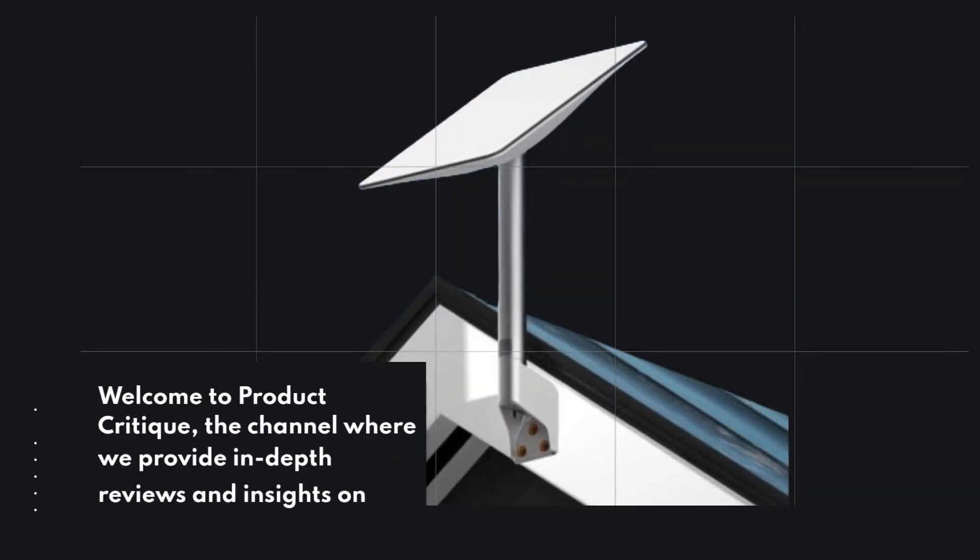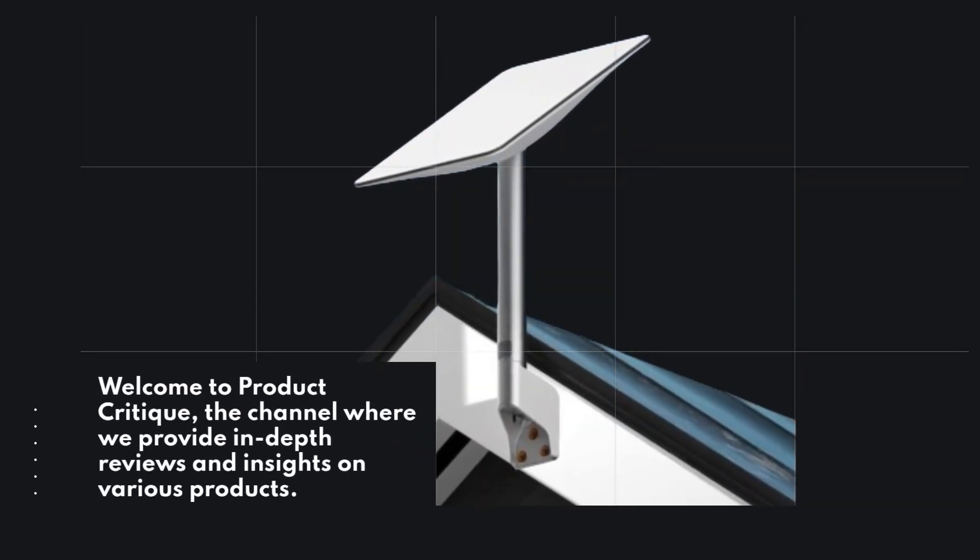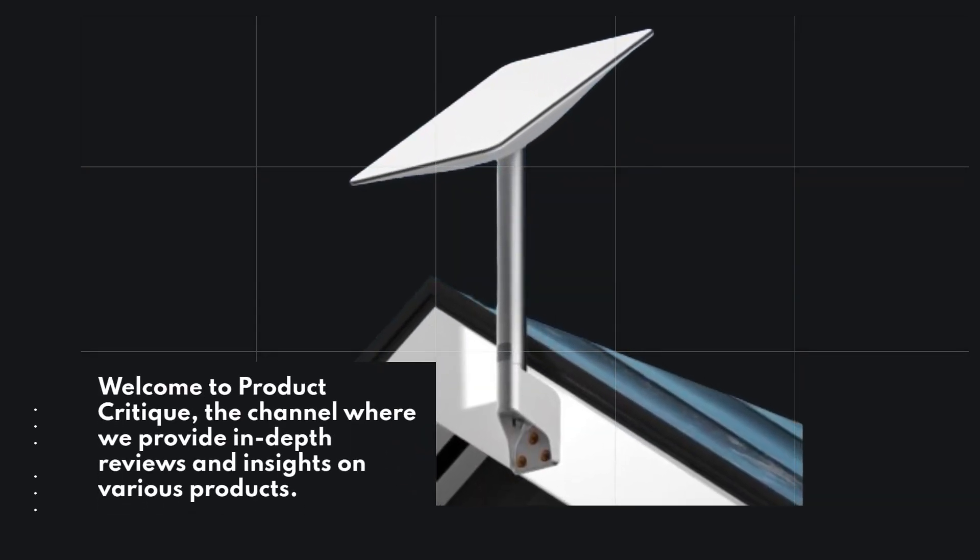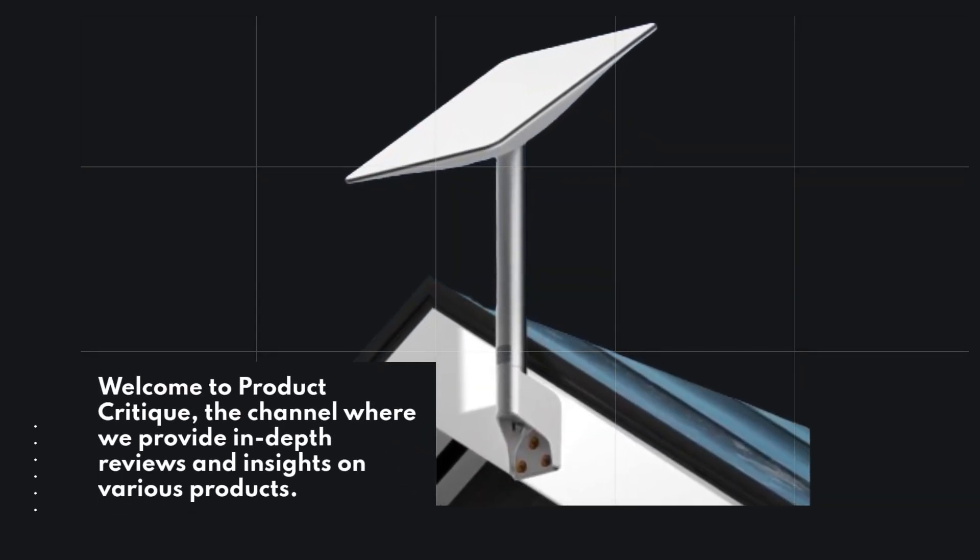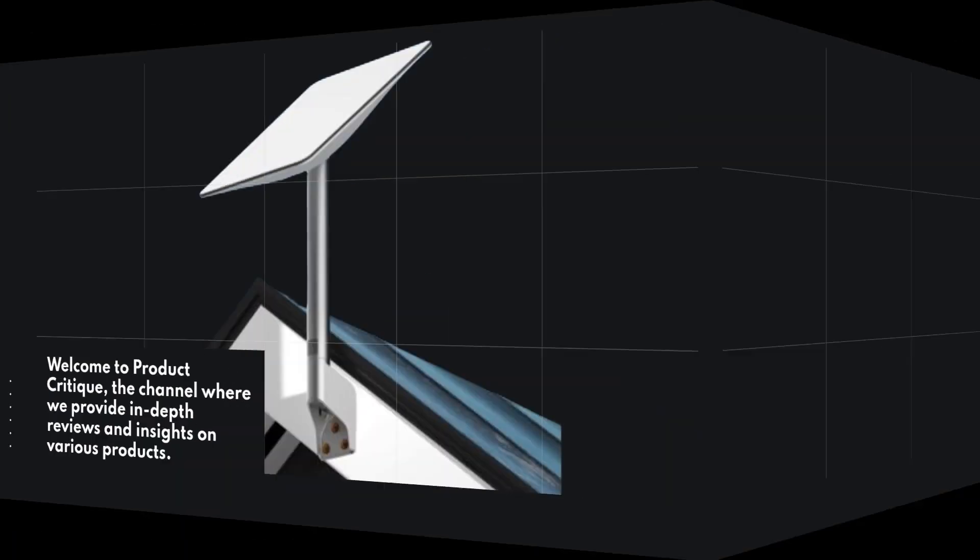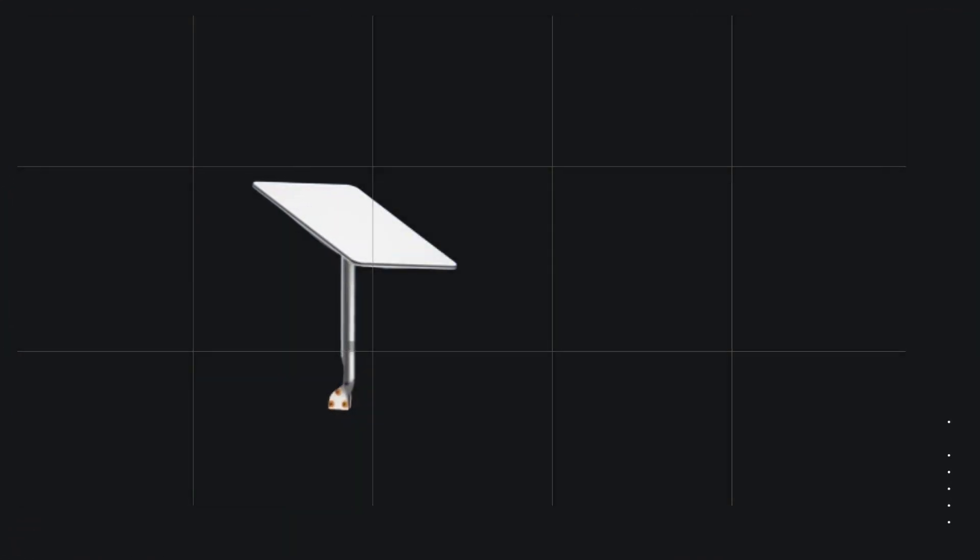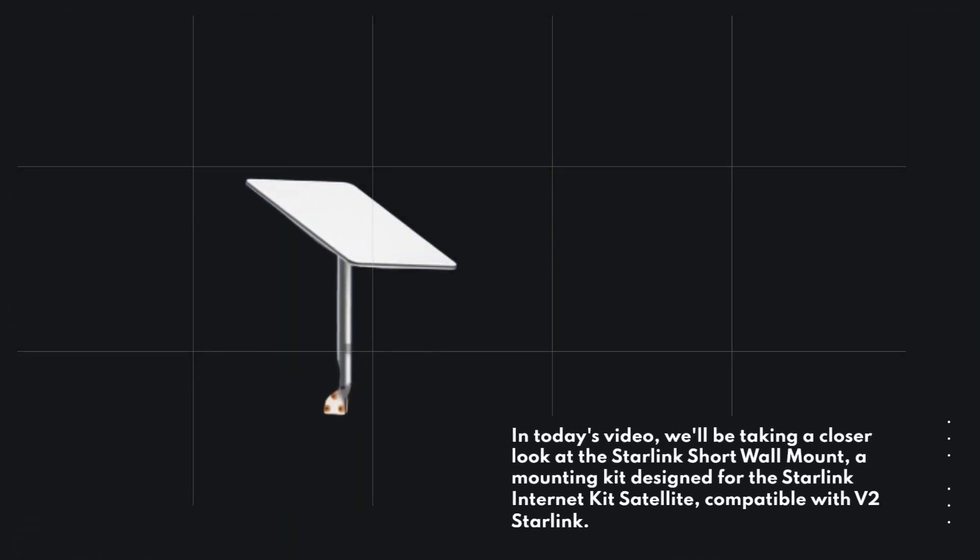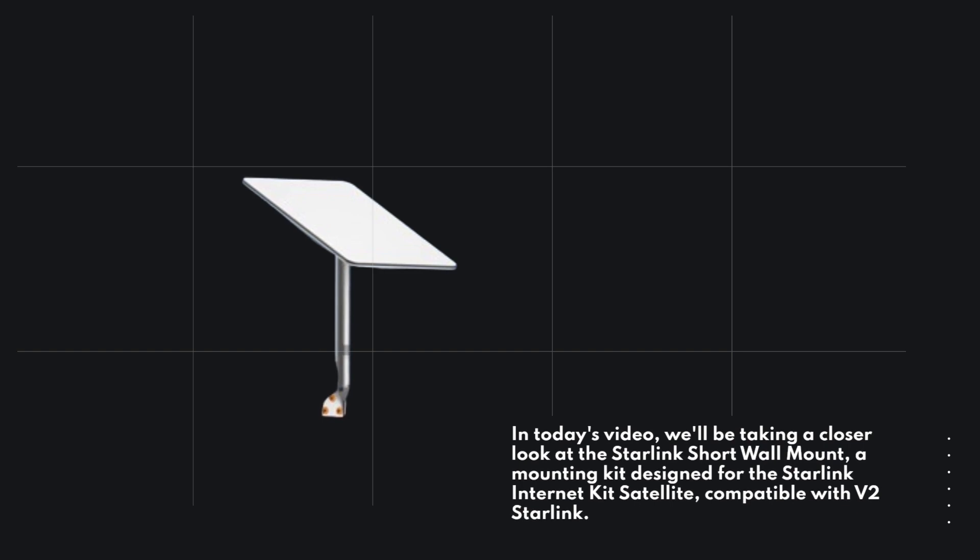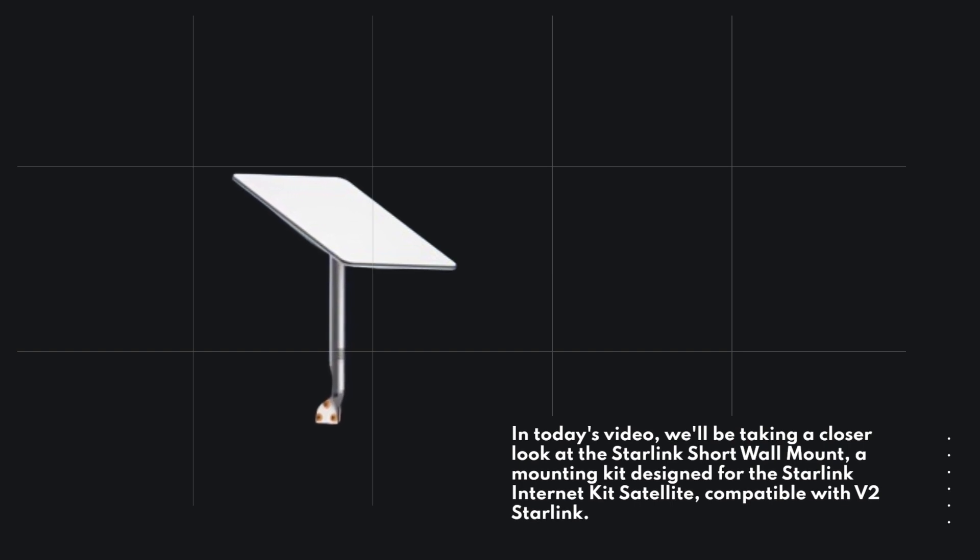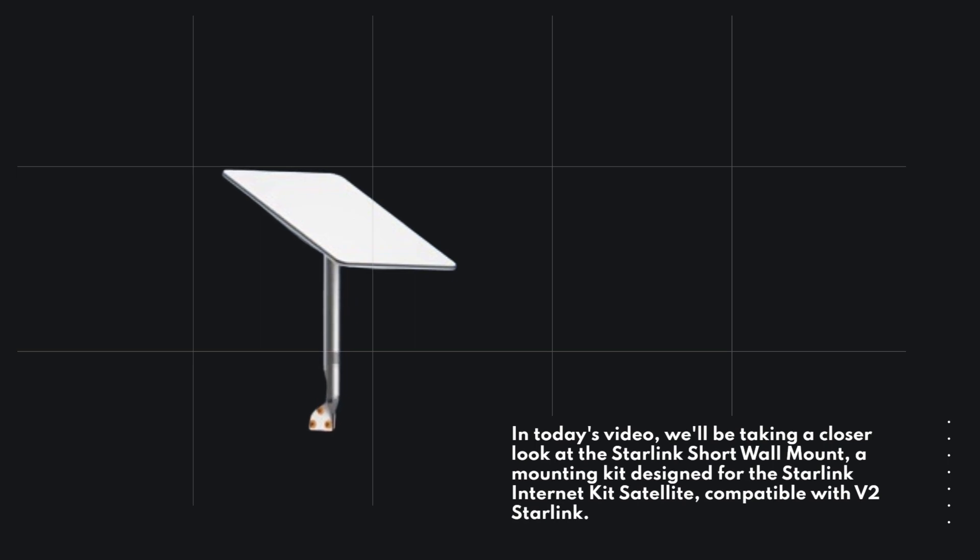Welcome to Product Critique, the channel where we provide in-depth reviews and insights on various products. In today's video, we'll be taking a closer look at the Starlink Short Wall Mount, a mounting kit designed for the Starlink Internet Kit Satellite, compatible with V2 Starlink.